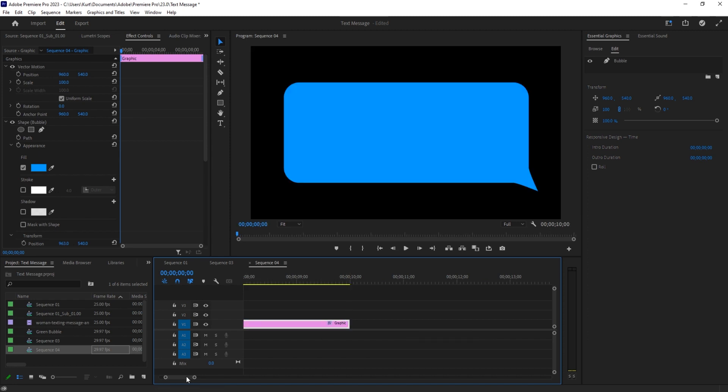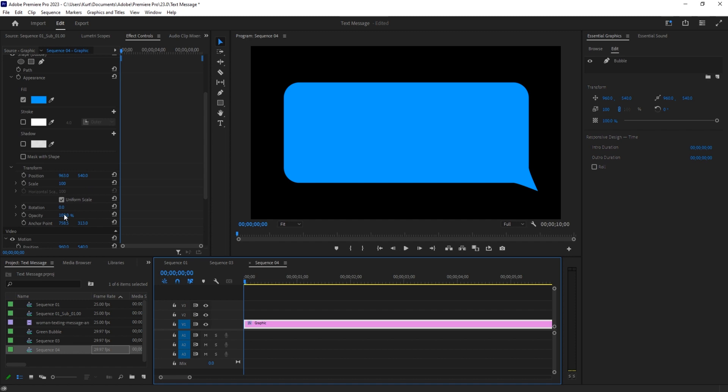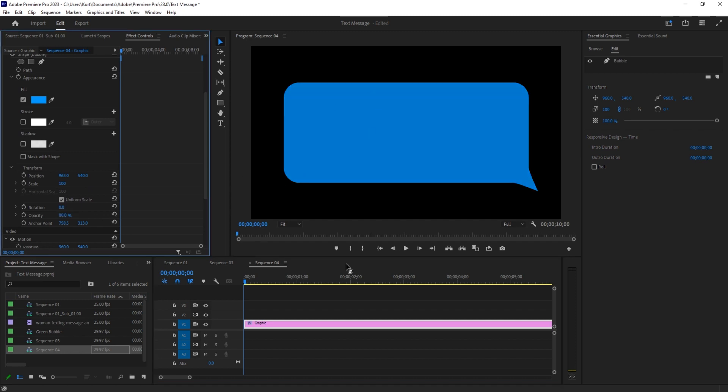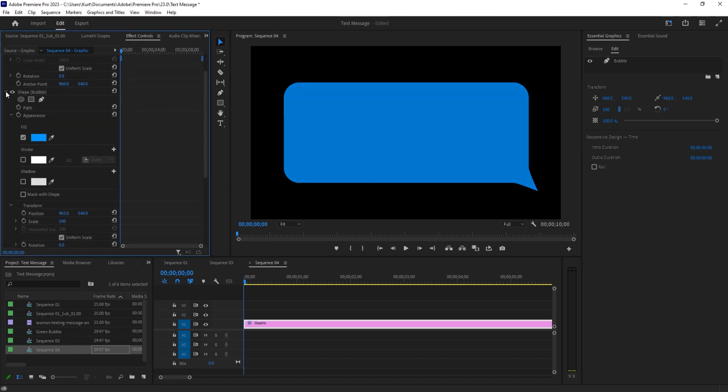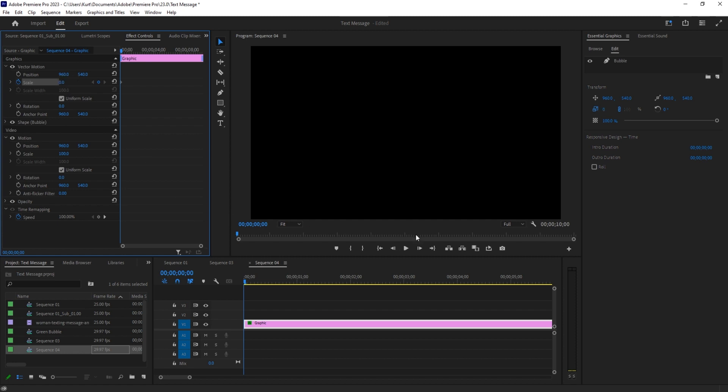We need to then go down into the opacity of this shape layer itself and bring this down to about 80%. That's going to allow it to be see-through whenever we add it over. Next step, we're going to animate this in. We're going to click on this, go to the vector motion right here, and we're going to scale this at 0% to start.